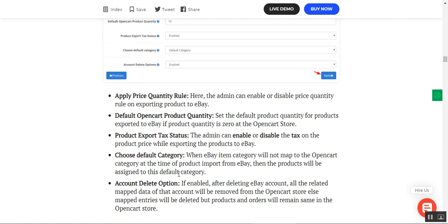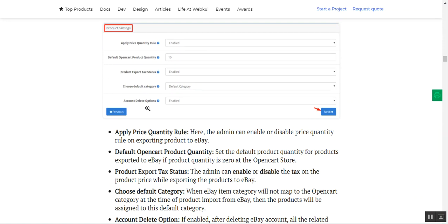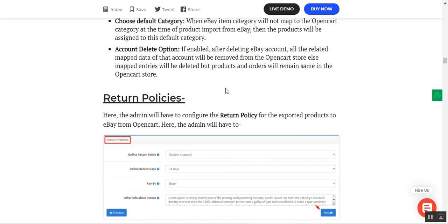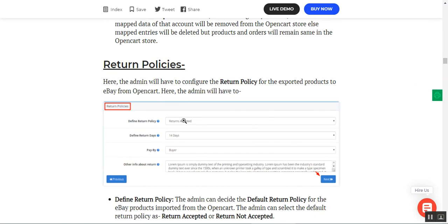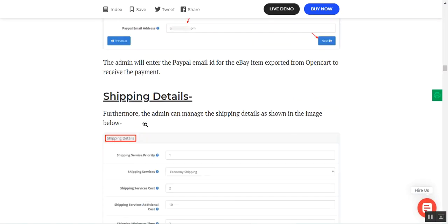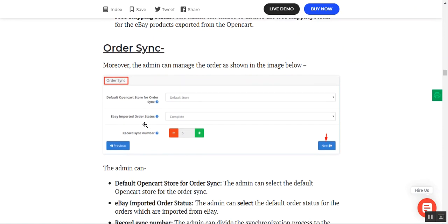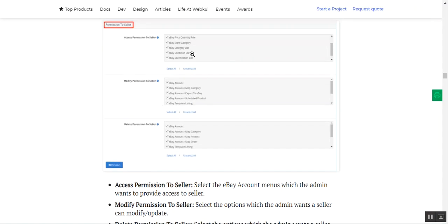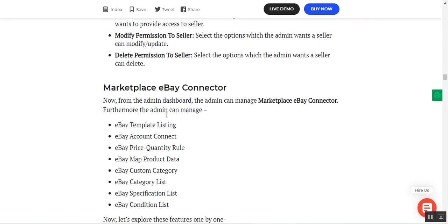When an eBay item category does not map to the OpenCart category at the time of product import from eBay, the products will be assigned to a default category. There is also an account delete option — if enabled, after deleting an eBay account all related map data of that account will be removed from the OpenCart store; otherwise map entries are deleted but products and orders remain. Then we have return policies, item listing details, dispatch options, payment, shipping details, order sync permission for sellers, and the eBay account menu options the admin wants to provide to the marketplace vendors.